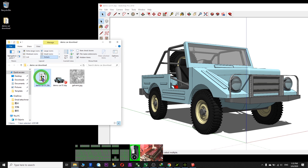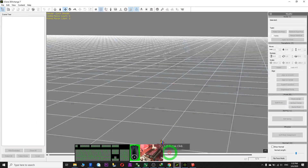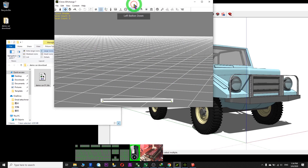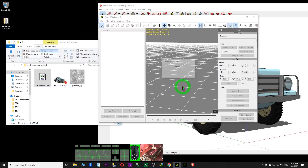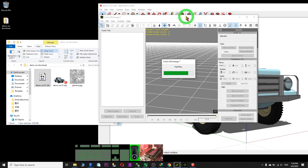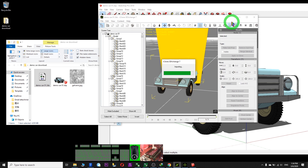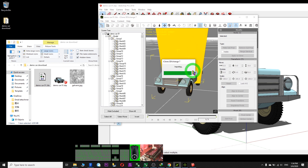Finish converting — you get the 3DS file. Go to your 3D Exchange and drag in the 3DS file. The conversion also needs to take some time. It is a direct import.